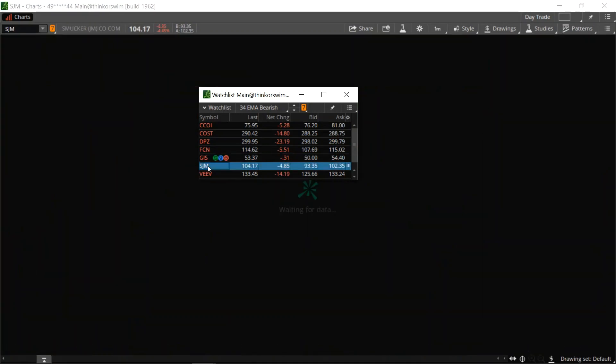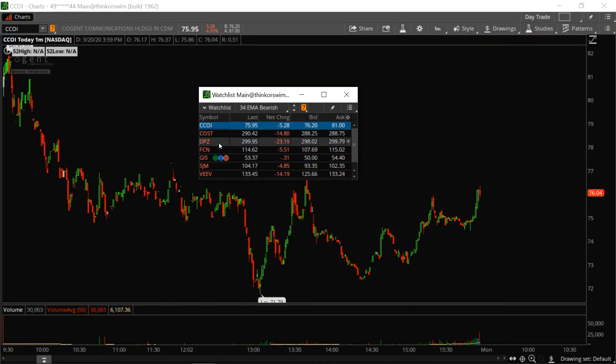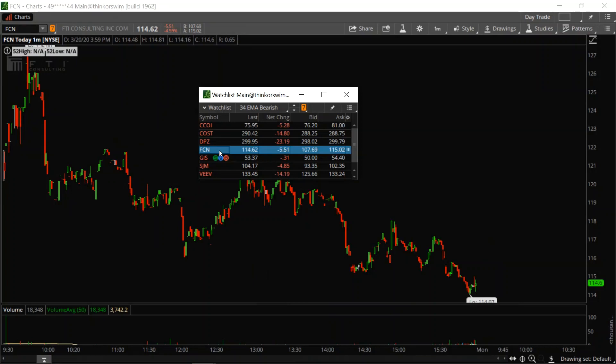It's as simple as clicking on whatever's in your watch list and the chart will change with it. That's a really quick way to cycle through a lot of tickers without having to type in each individual symbol. There you go, hope that helps — enjoy your nights, stay safe out there, and let's go grab those profits on Monday.